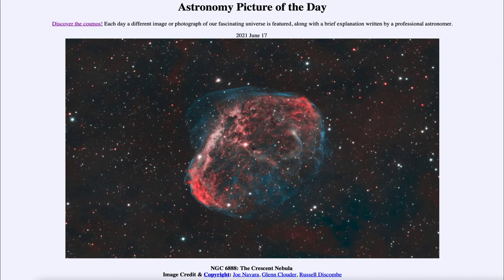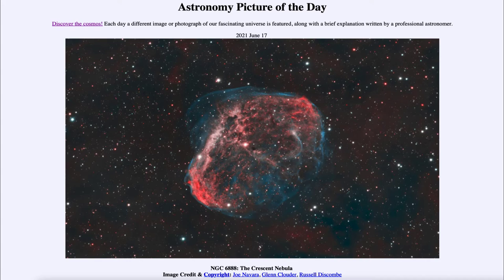Greetings and welcome to the introduction to astronomy. One of the things I like to do in each of my introductory astronomy classes is to begin with the Astronomy Picture of the Day from the NASA website at apod.nasa.gov. Today's picture for June the 17th of 2021 is titled NGC 6888, the Crescent Nebula.